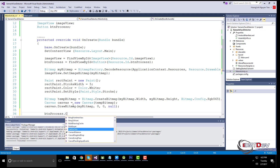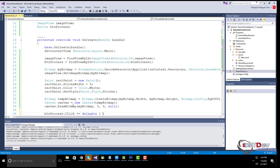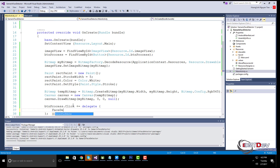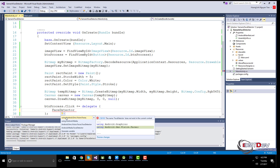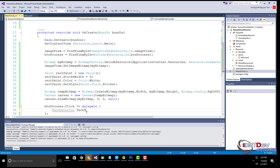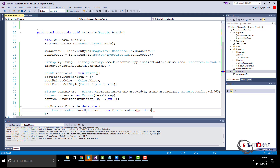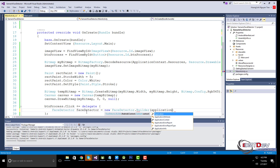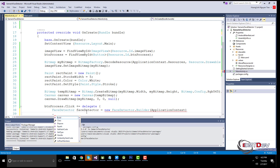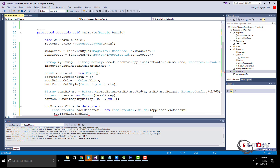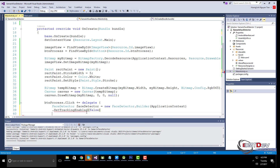Handle the click event of the process button. Tracking is disabled because we are using a static image — it should be enabled for videos.